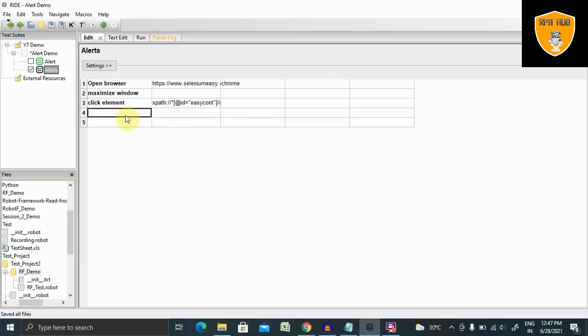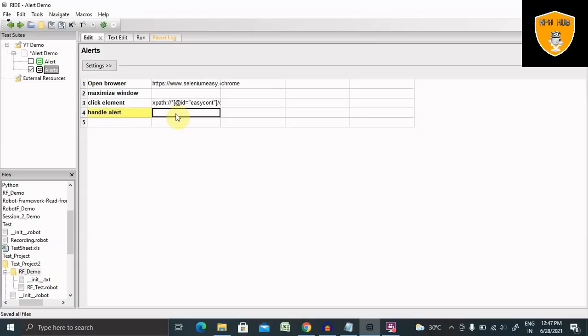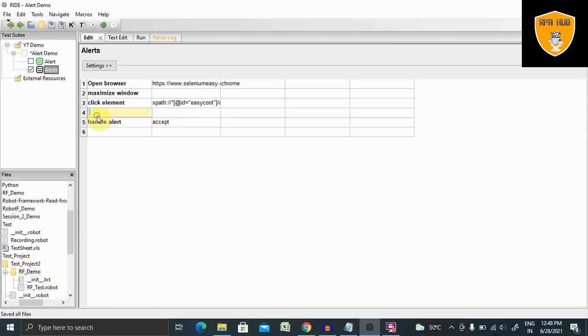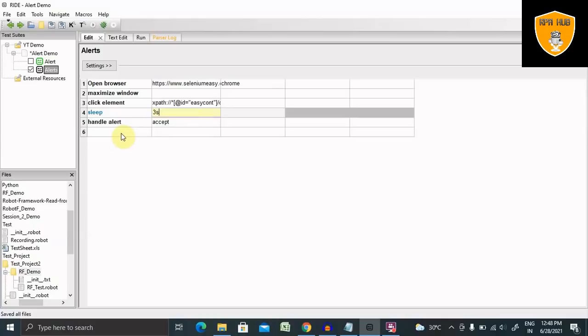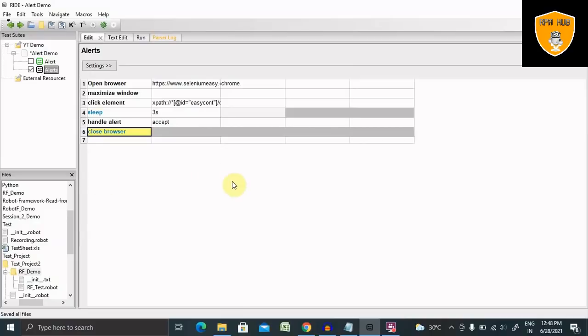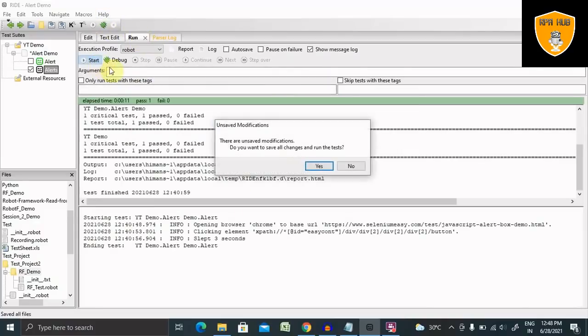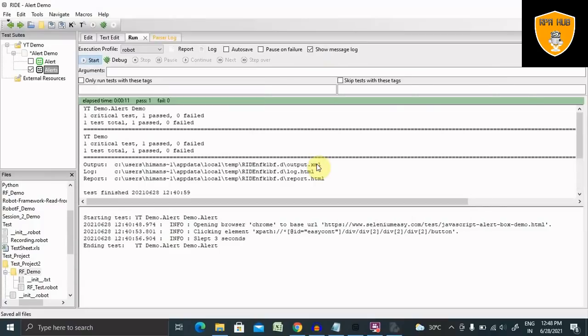Then we have to write Handle Alert, which is a new keyword for handling your alert. If you want to click the OK button, then you have to write accept. Let me add some delay time so that you're able to see the response. Sleep of three seconds. And now Close Browser. This will close my browser.